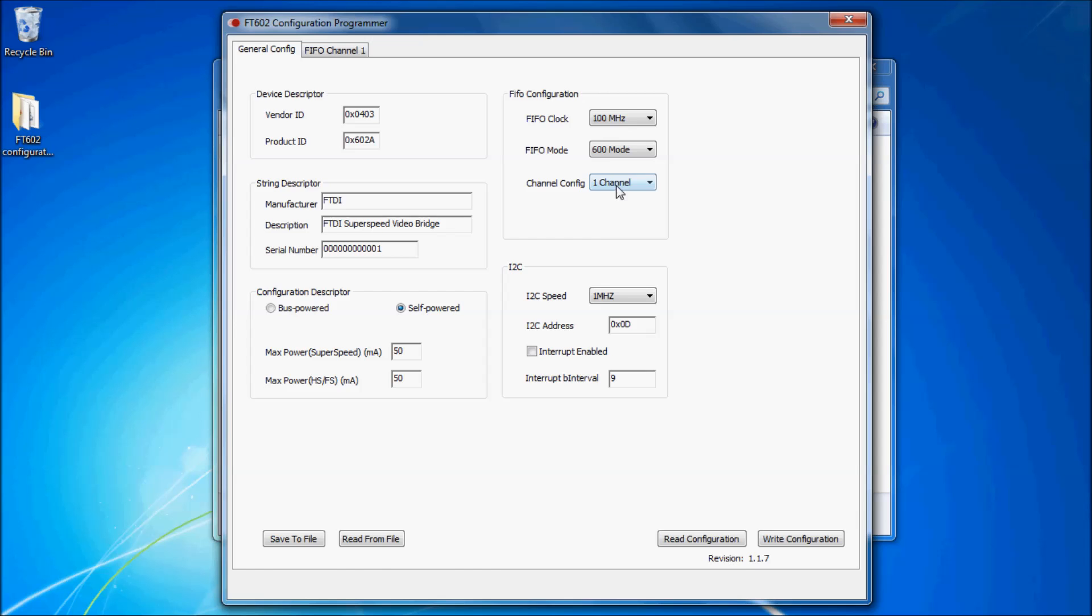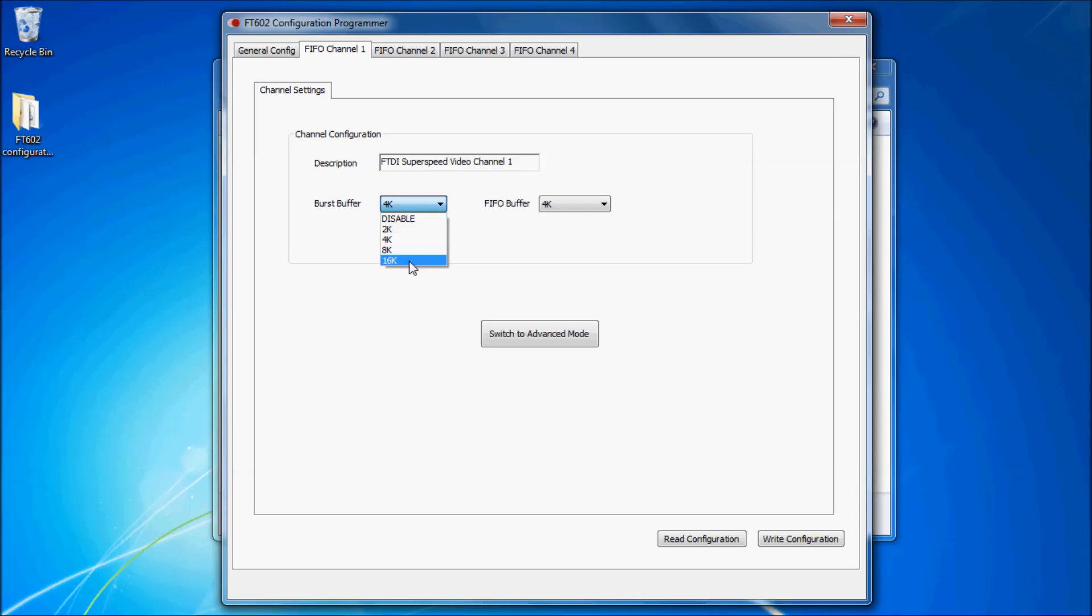The buffer settings window also appears when you make a change to the burst buffer or FIFO buffer settings of a particular FIFO channel. Please note the total buffer size must be 16k, otherwise the tool will not let you program the configuration changes and you will encounter an error.